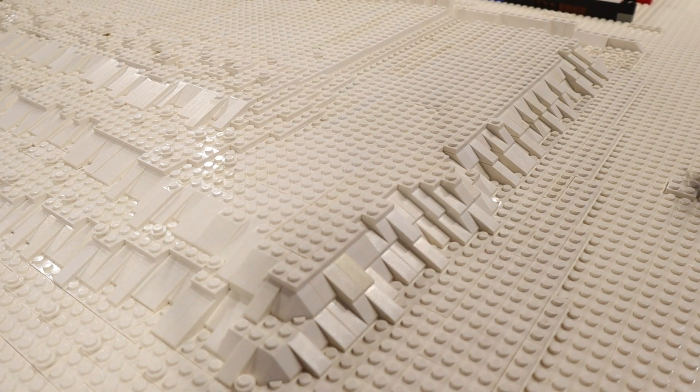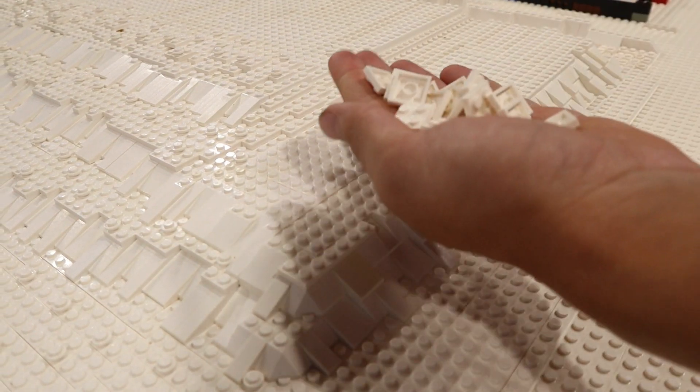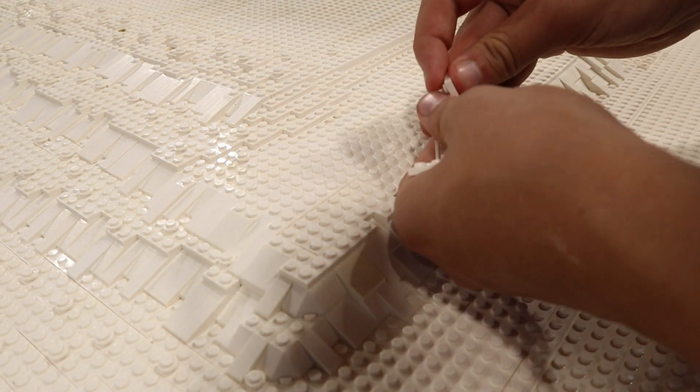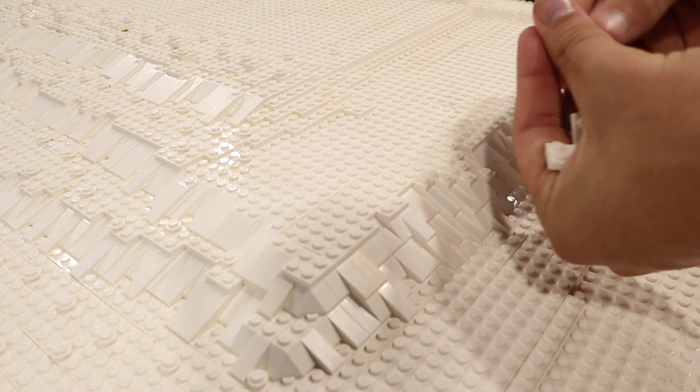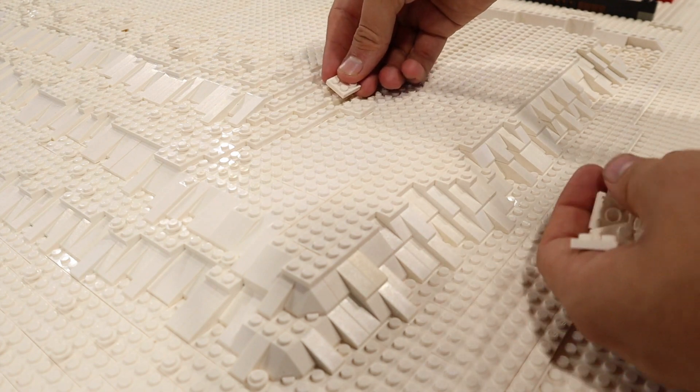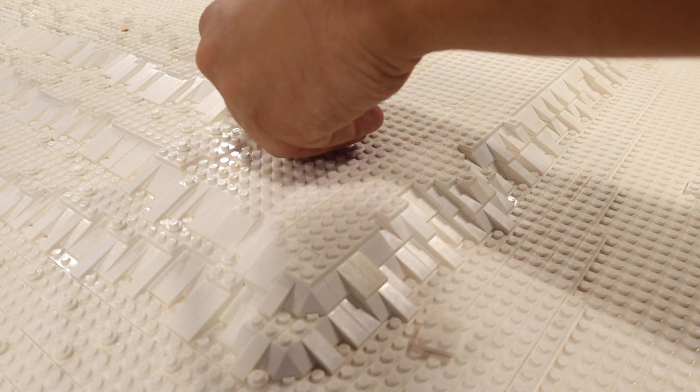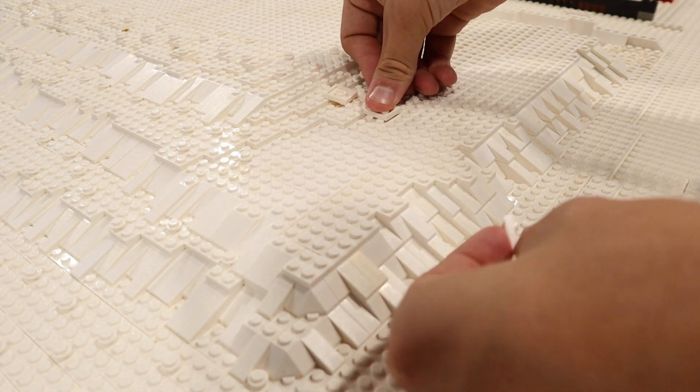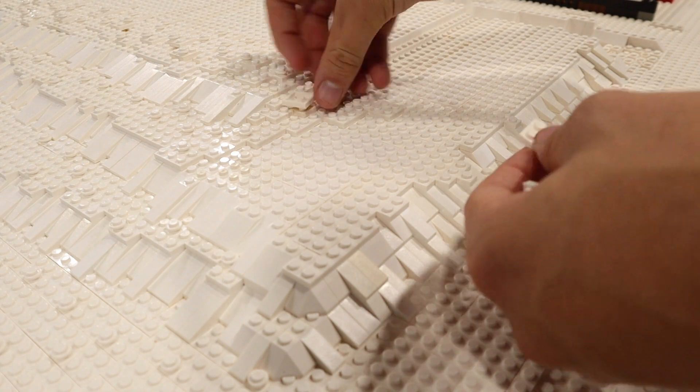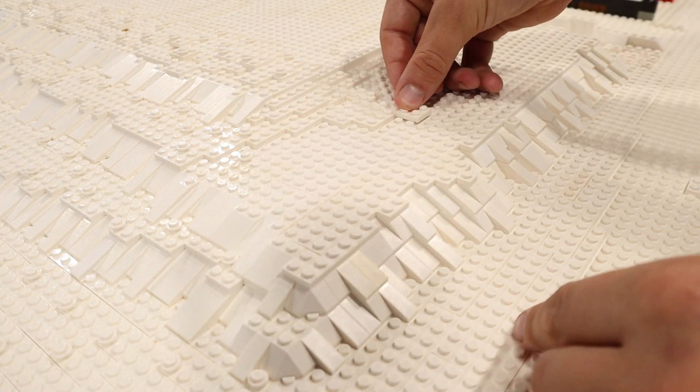All right so how I'm going to do this is I just take some 1x4 plates and I just start sticking them on top here and creating where I want my snow pattern to be.